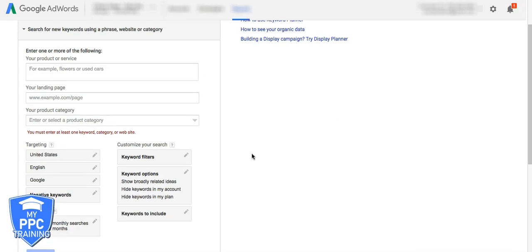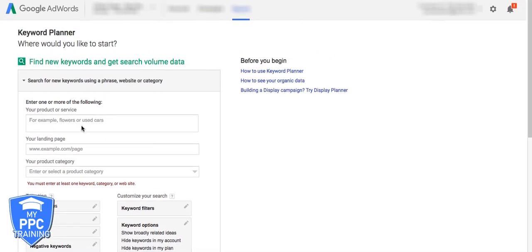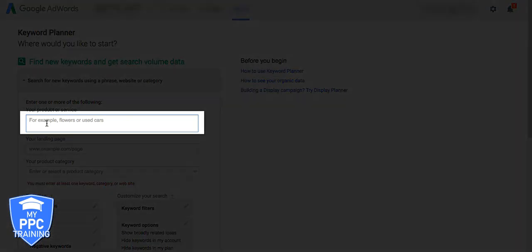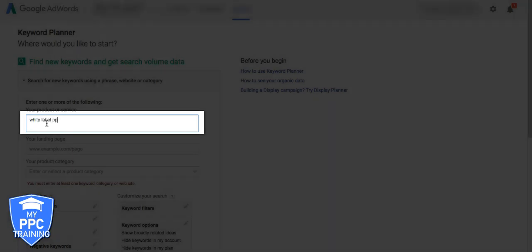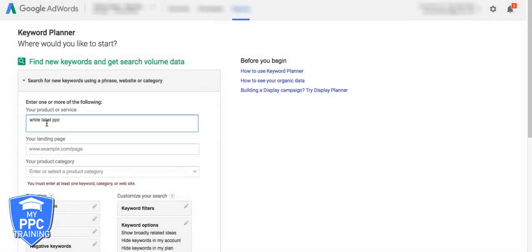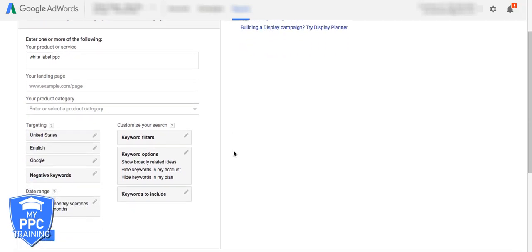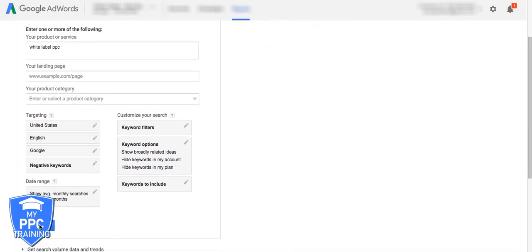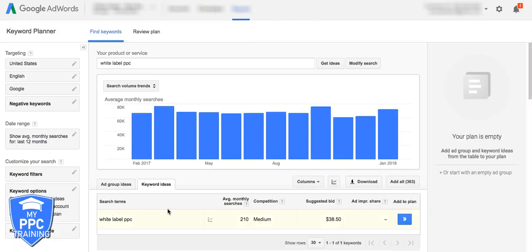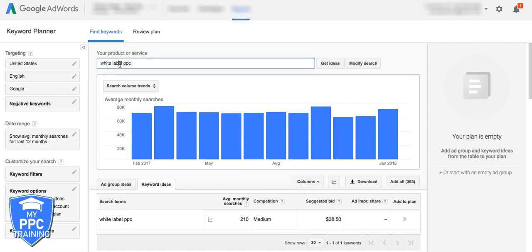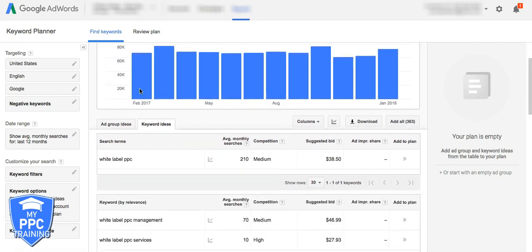So basically, to find the negative keywords, what we're going to do is put in the main keyword that we want to target. So for our campaign, that is white label PPC. So that's what we want to go after. And now what Google's doing is going to show every single search term that it thinks our ad should show for related to what our main keyword is.